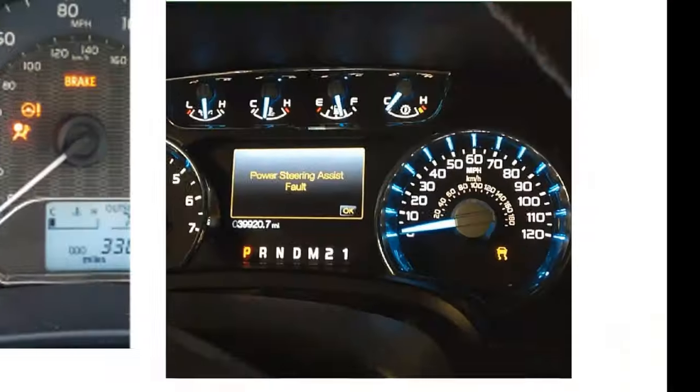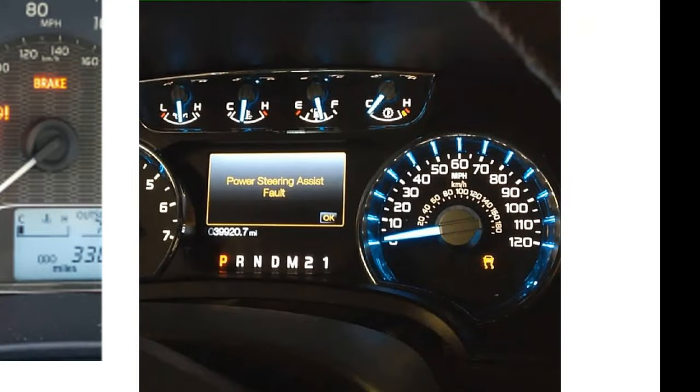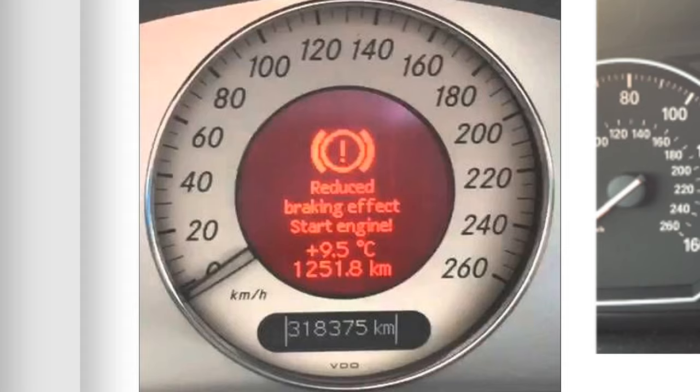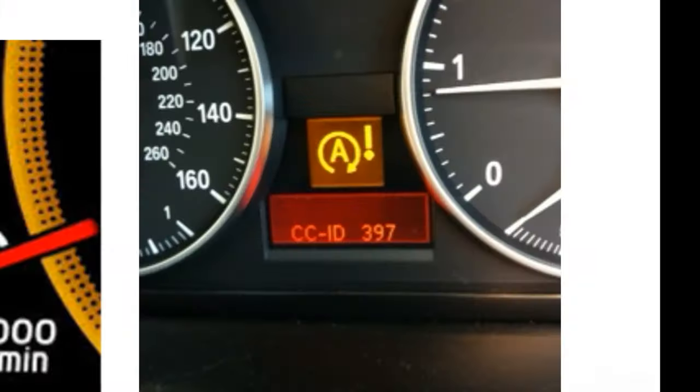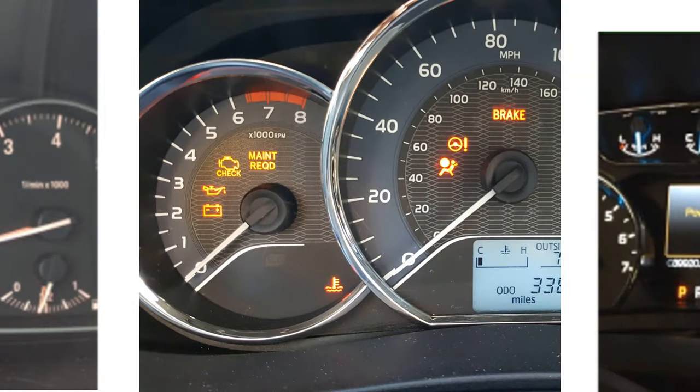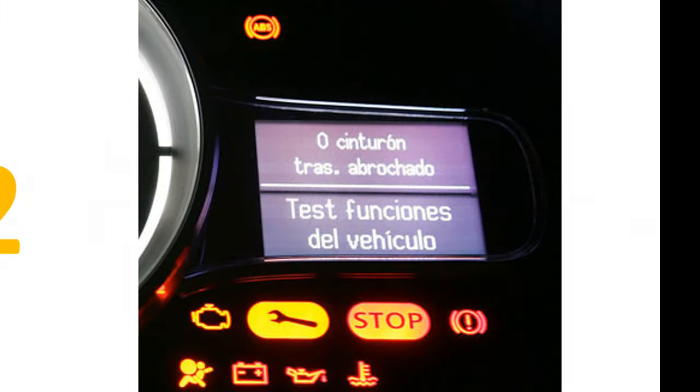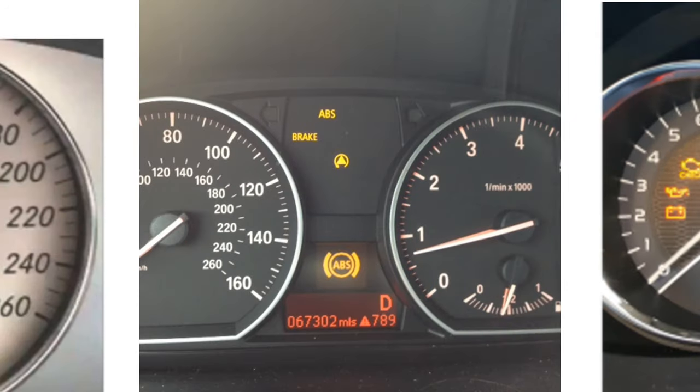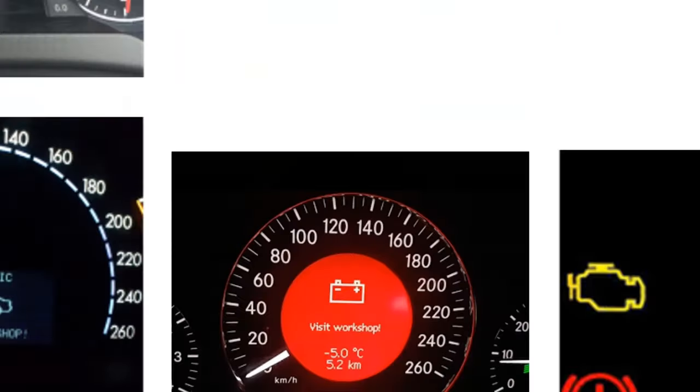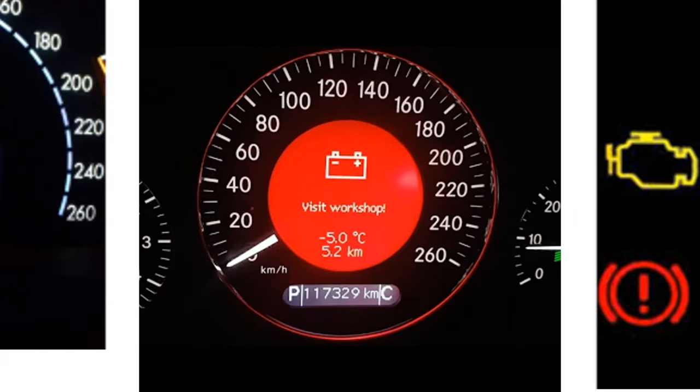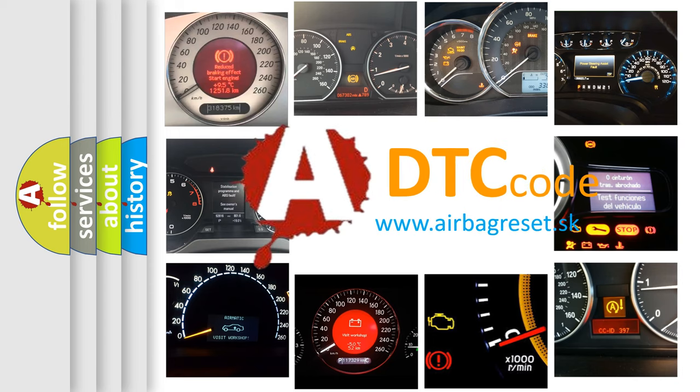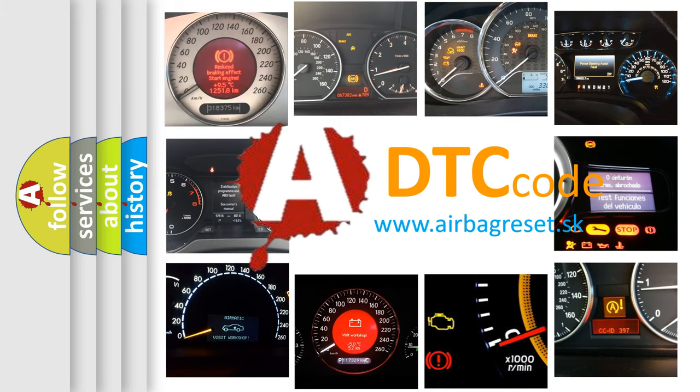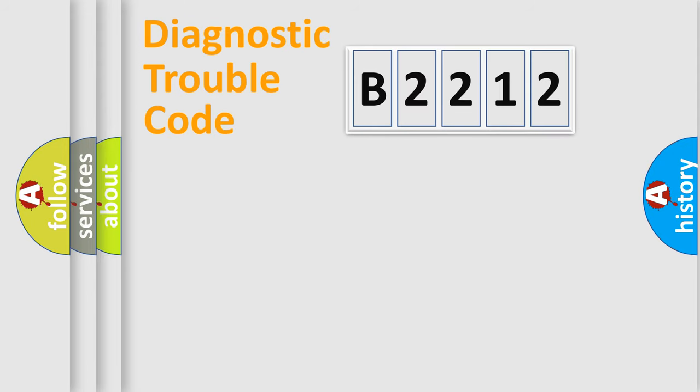Welcome to this video. Are you interested in why your vehicle diagnosis displays B2212? How is the error code interpreted by the vehicle? What does B2212 mean, or how to correct this fault? Today we will find answers to these questions together.